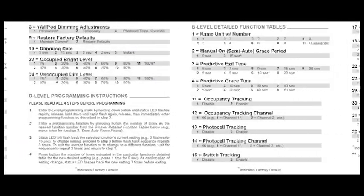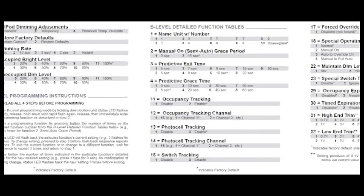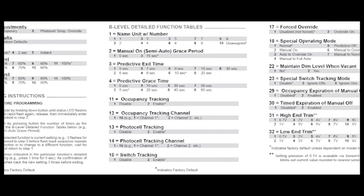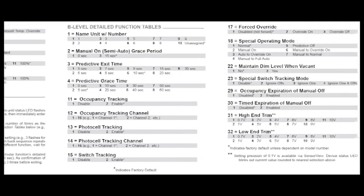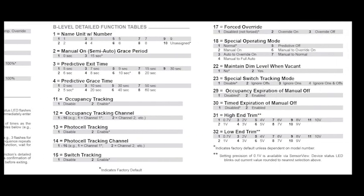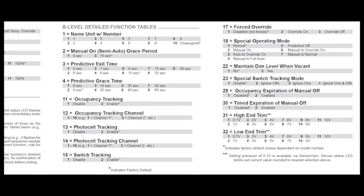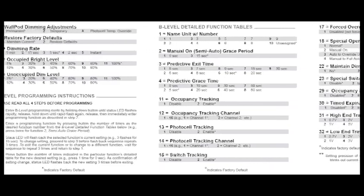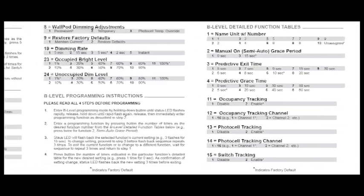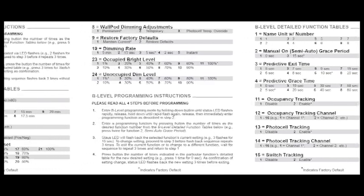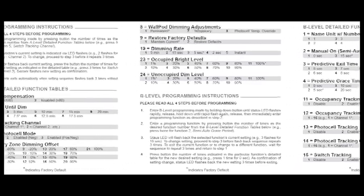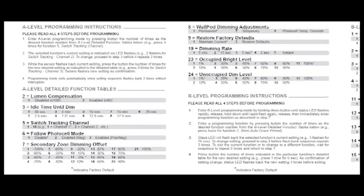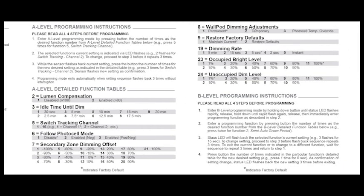There are three levels of programming: A, B, and C. Individual levels are accessed by following the specific instructions spelled out in the booklet. NEOs have both A-level and B-level programming options, so we will walk through one of each.